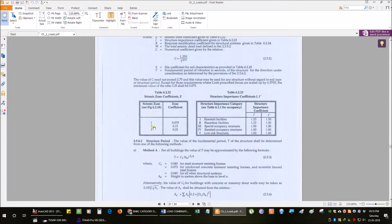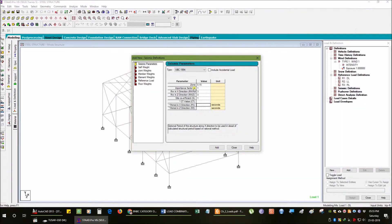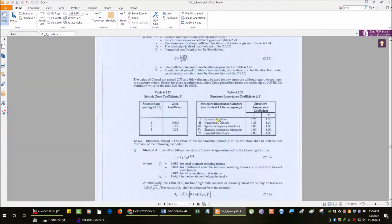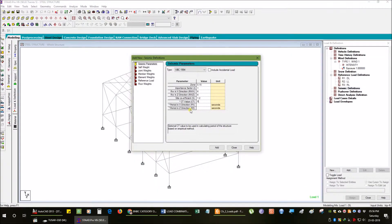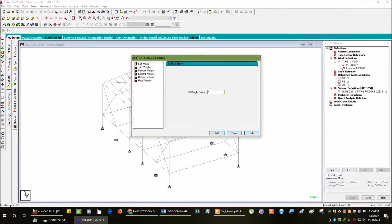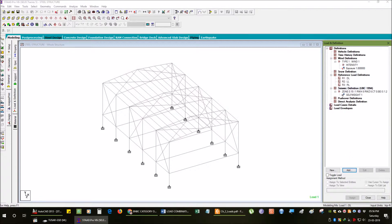The zone coefficient is 0.15. The importance factor is 1. The site coefficient is 1.2. For the special moment resisting frame, the R value is 0.08. We need to assign the dead load.